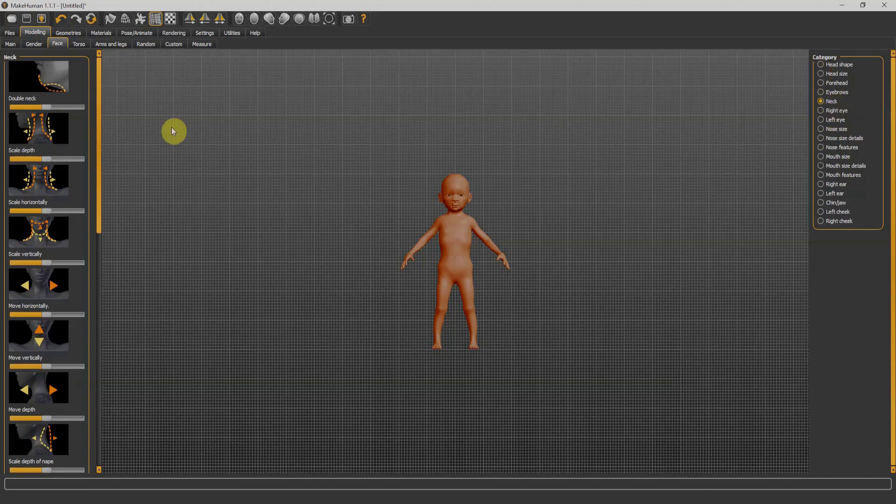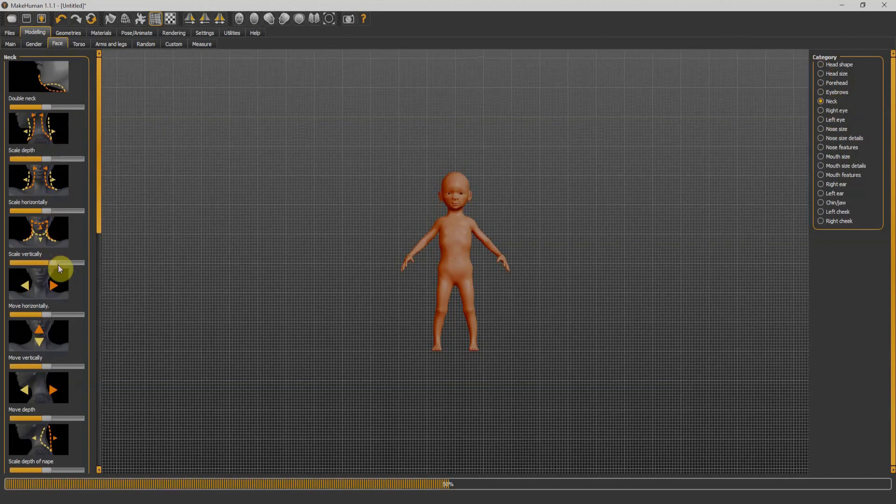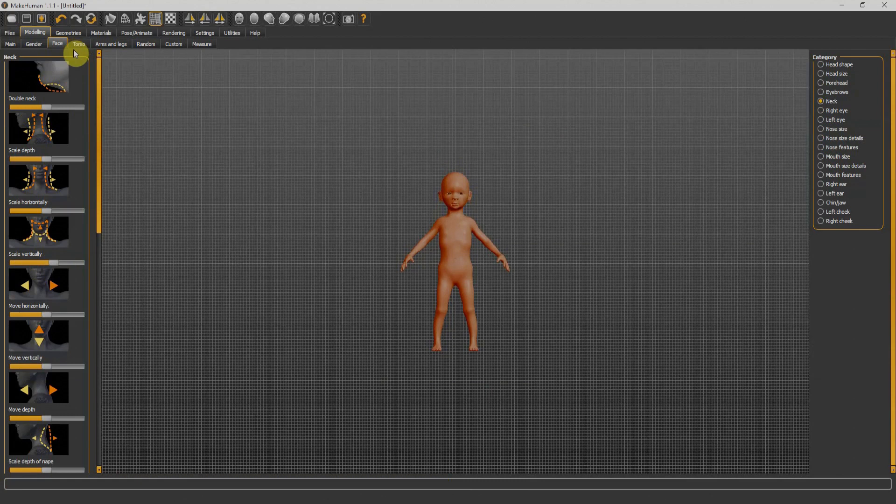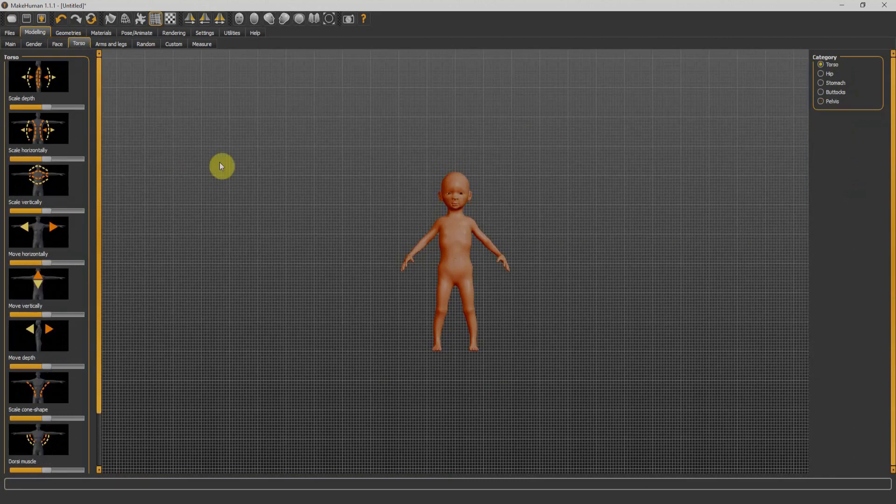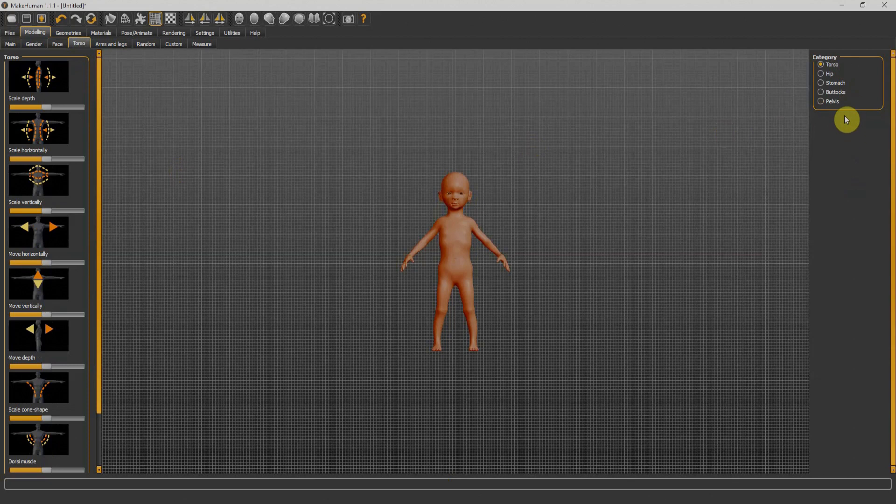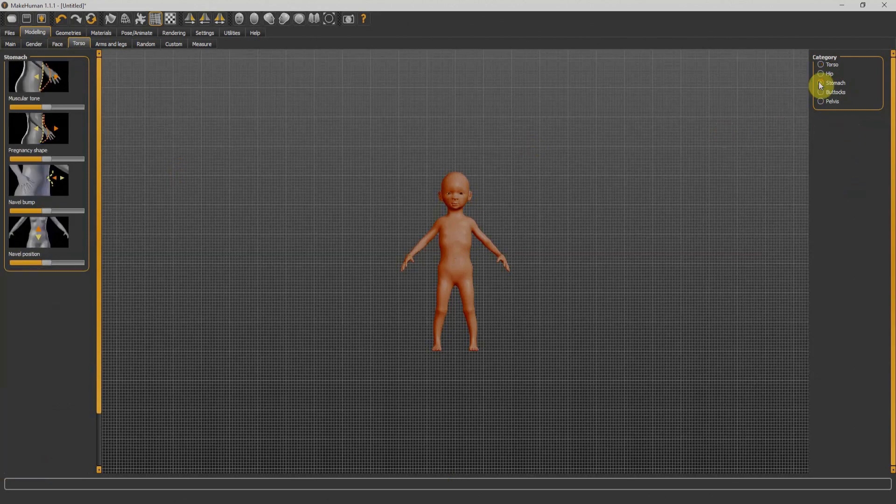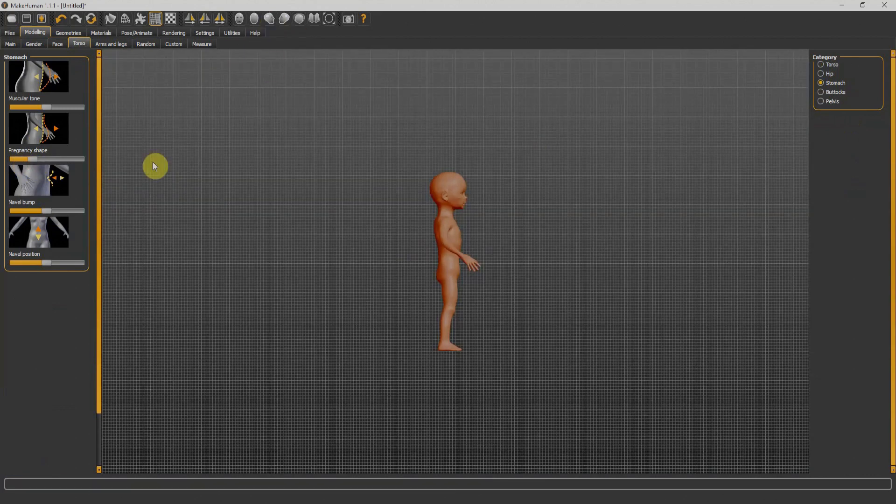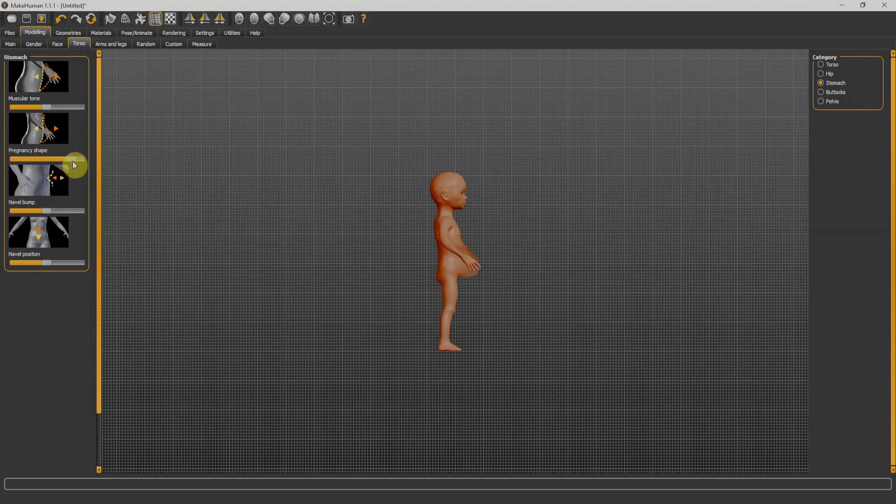Once I select the neck here, we'll have everything related to neck on the left side. Now we'll go for torso. Again, we have categories. We have a few things in the categories menu. I'll select stomach over here and I'll adjust the stomach. We can see in a better view from the right. I'll adjust something like that.